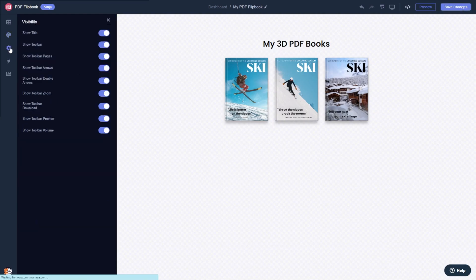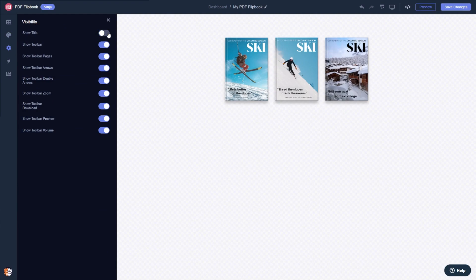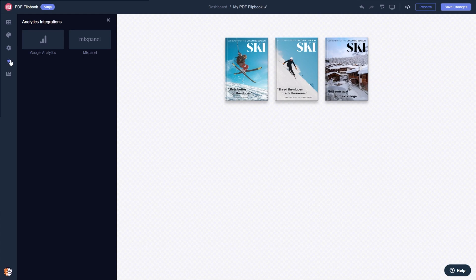You can change the flipbook settings and integrate external platforms and services. When you're done, click the save changes button to save your work.